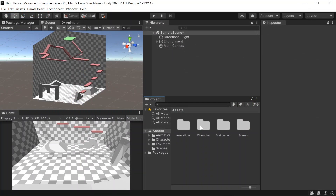Firstly, I have a level set up here with an obstacle course we can use to test out our player movement. The starting project I have here is available on GitHub, which the link for is in the description. But of course, if you already have your own level and character, feel free to use them instead. So let's get started with our player movement.